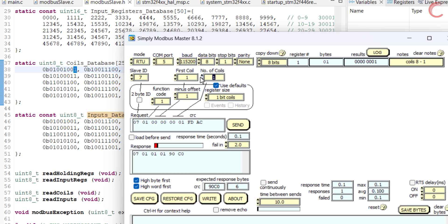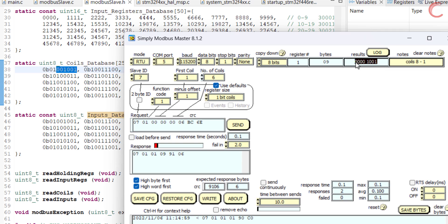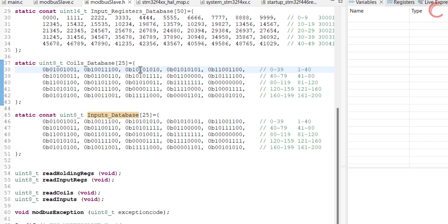Now let's say we want to read 6 coils starting from the first coil. Here we have received the data for 6 coils, and this is exactly the same as what was defined in the database. Let's change the start coil — this time I will read 6 coils starting from the 19th coil. Since the start coil is 19, the data will start from there. Here are the 6 bits, and these are the same as what the master has received.